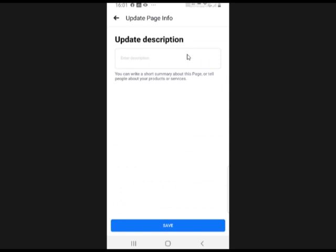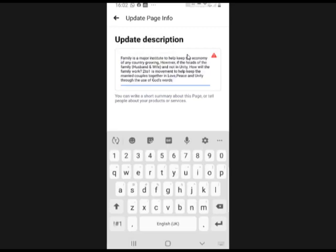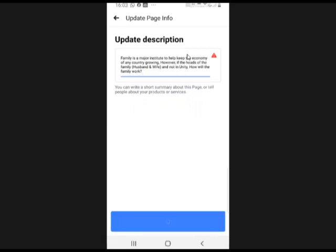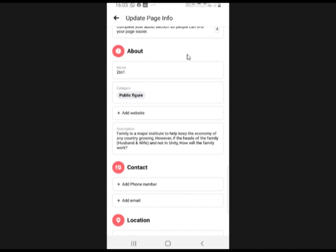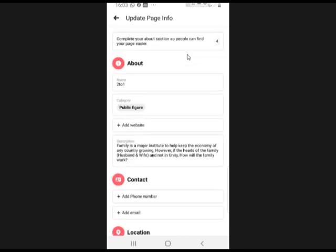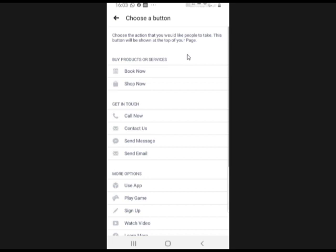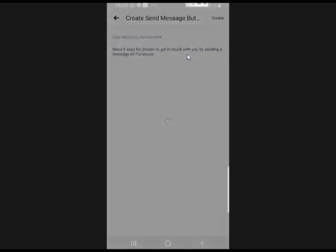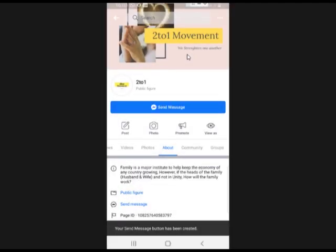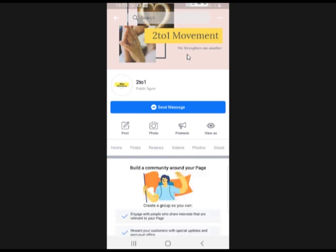Now add your description — this is where you put all the information about your page. You can write a short summary; I'll just summarize and add a question mark to get people to ask questions. Save that. You can also add a button — this is what I call a Call to Action. Maybe you want people to send you messages, so you select Send Message and that updates the button on your page.